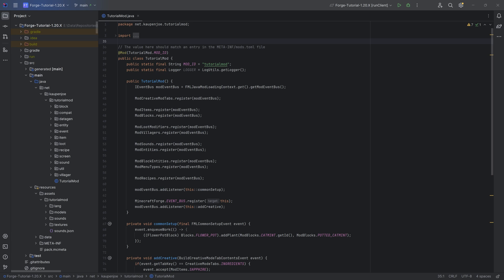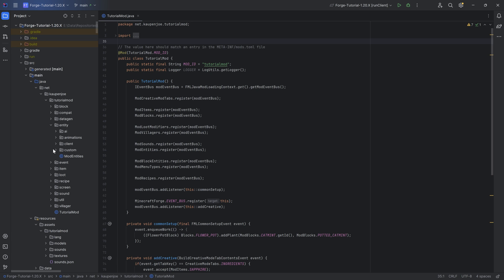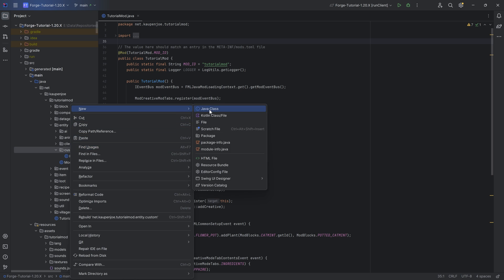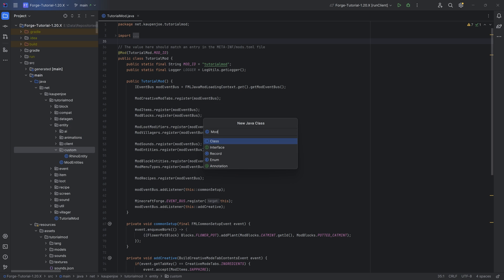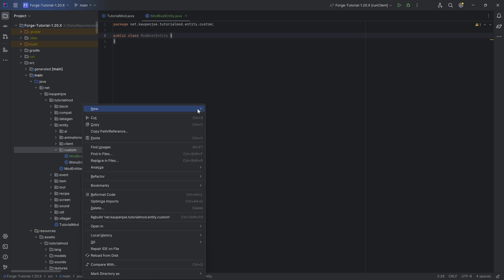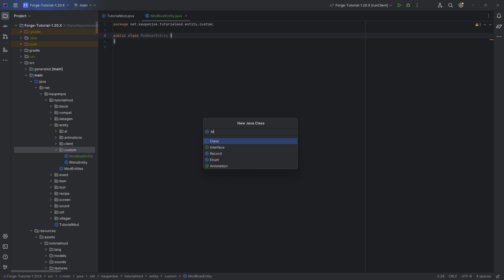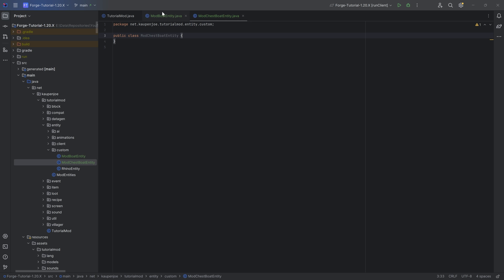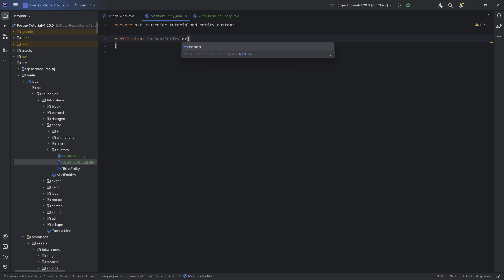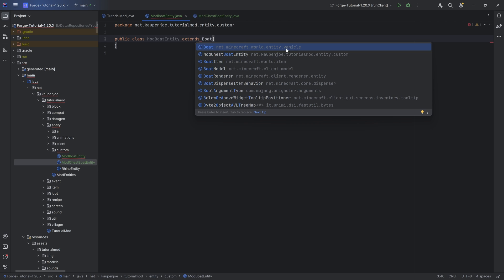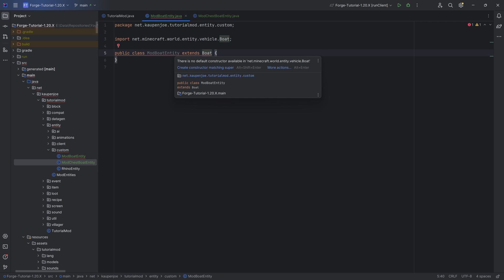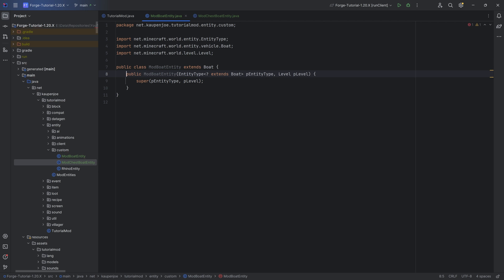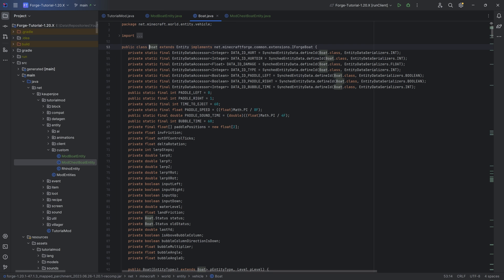So for our boat, we will need custom entities because a boat is a custom entity. For that, we can go into our custom entity class over here. We can immediately create the ModBoatEntity over here, as well as the ModChestBoatEntity. Those are going to be the two classes that we need to create. And the ModBoatEntity, we can extend that from the Boat right here — net.minecraft.world.entity.vehicle. We hover over this, create constructor matching super right here. And then there's a couple of things to do. We can middle-mouse-button click on the Boat.